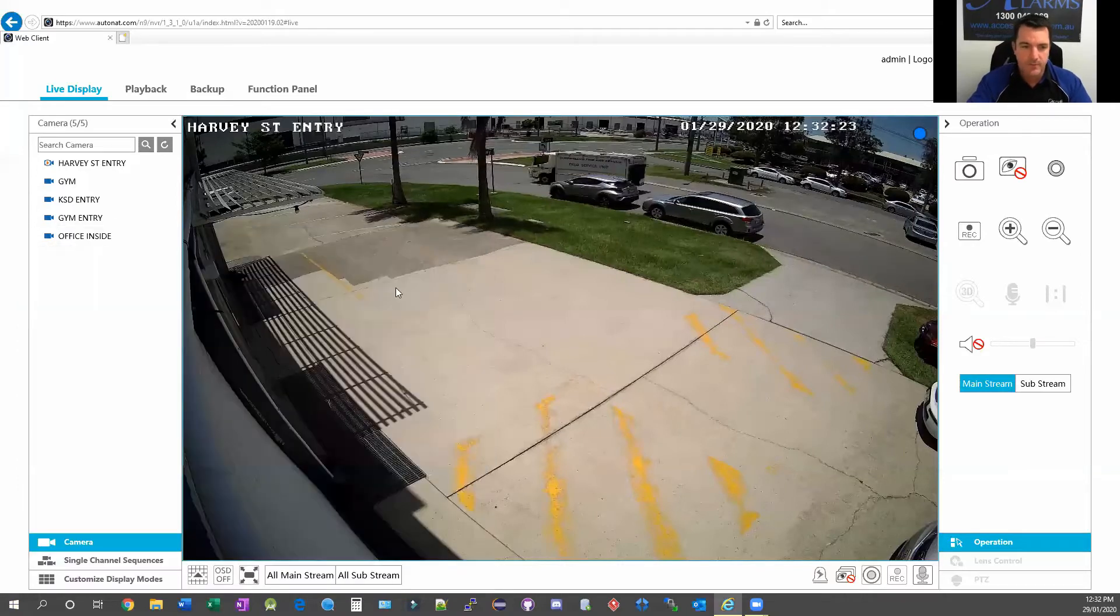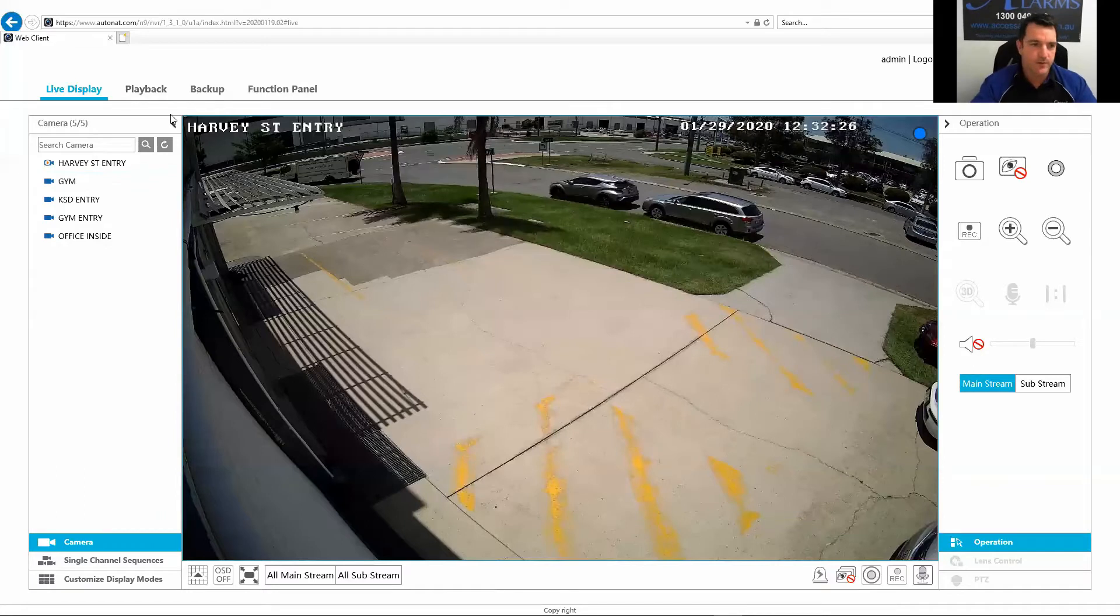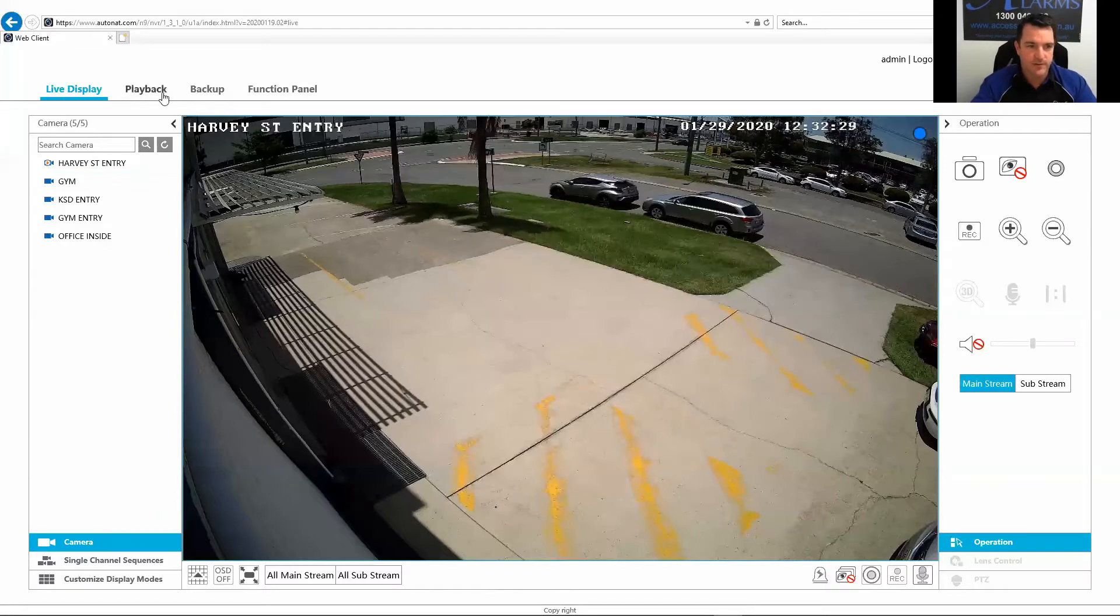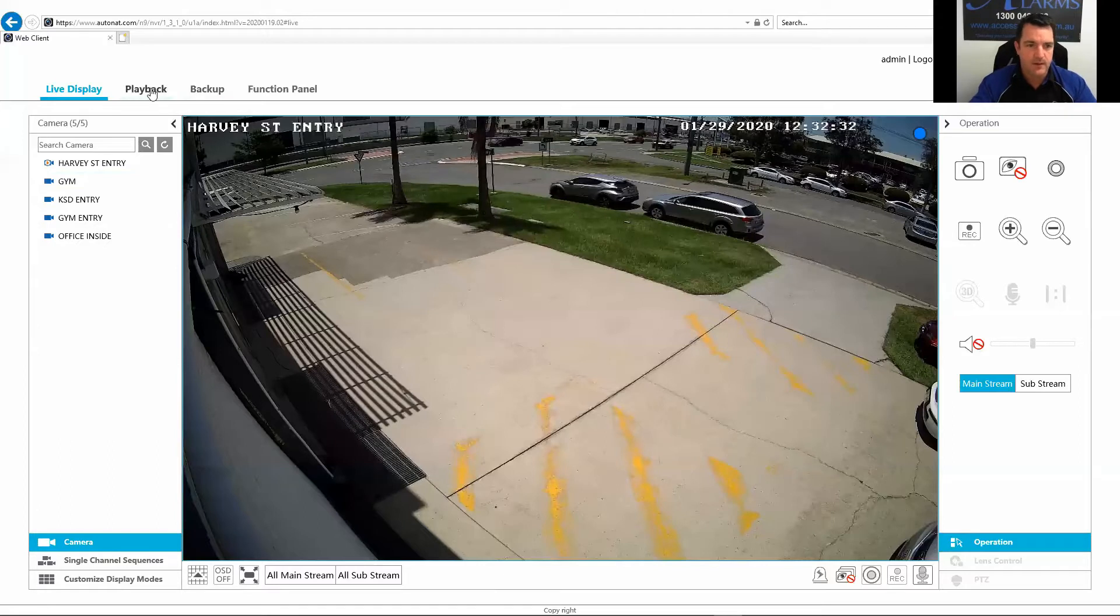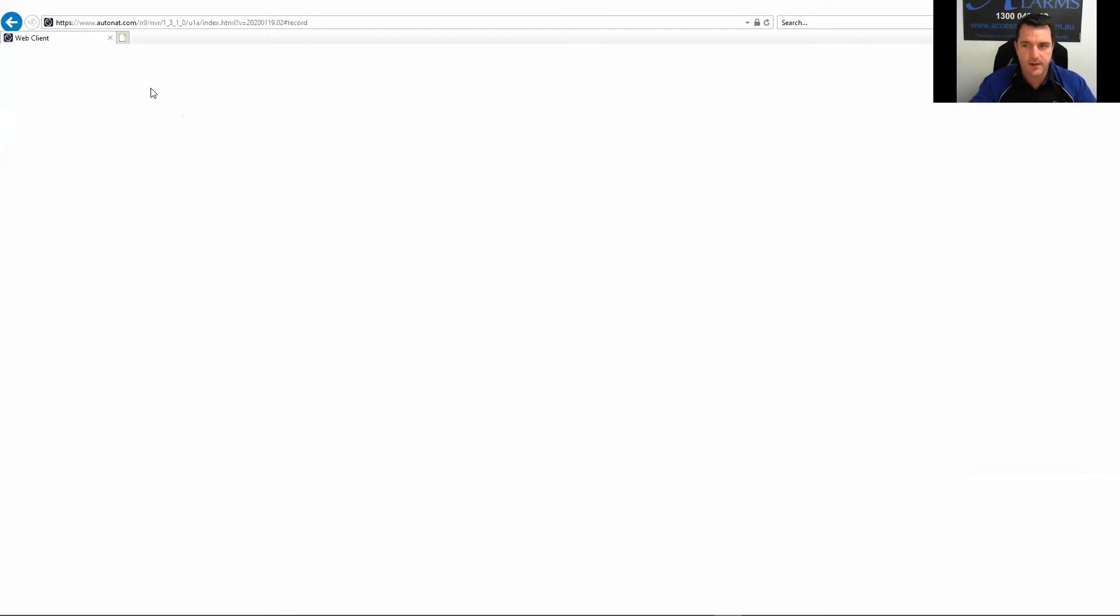So moving on, if you want to download footage, you can see here you've got Live Display, Playback, Backup, and Function Panel. Just go to Playback.